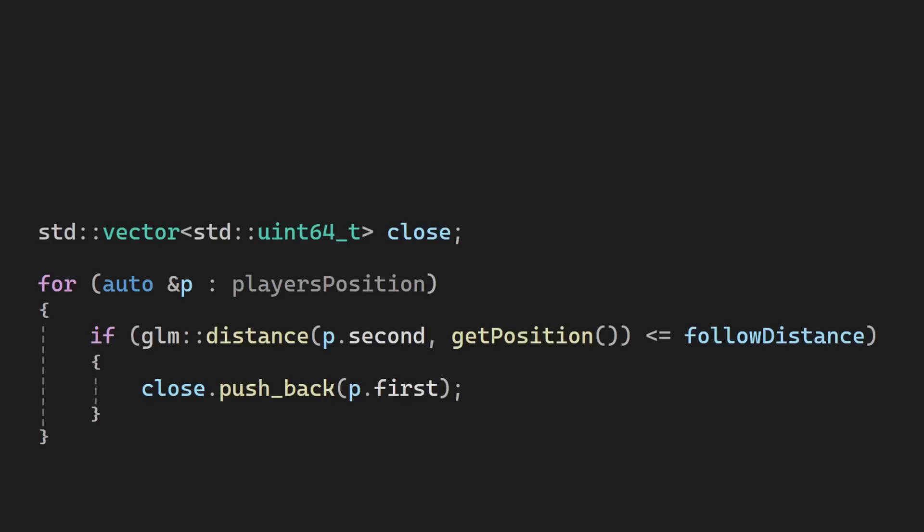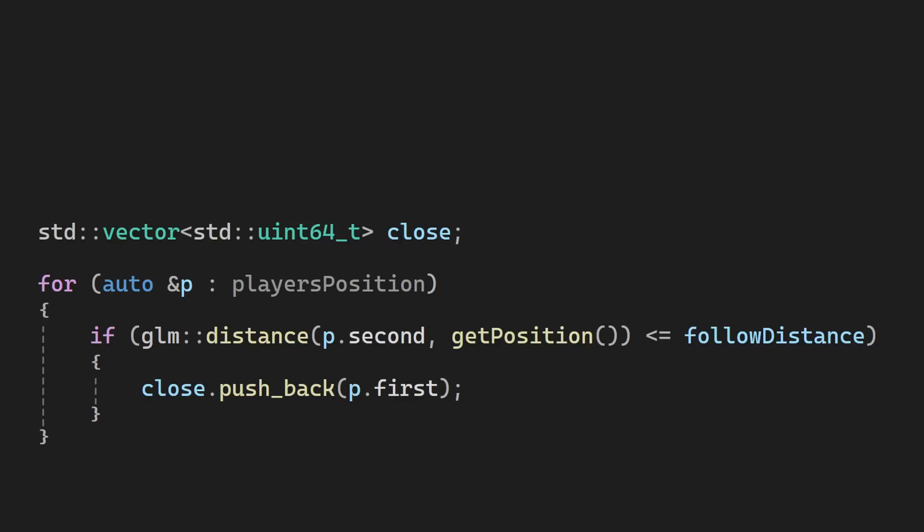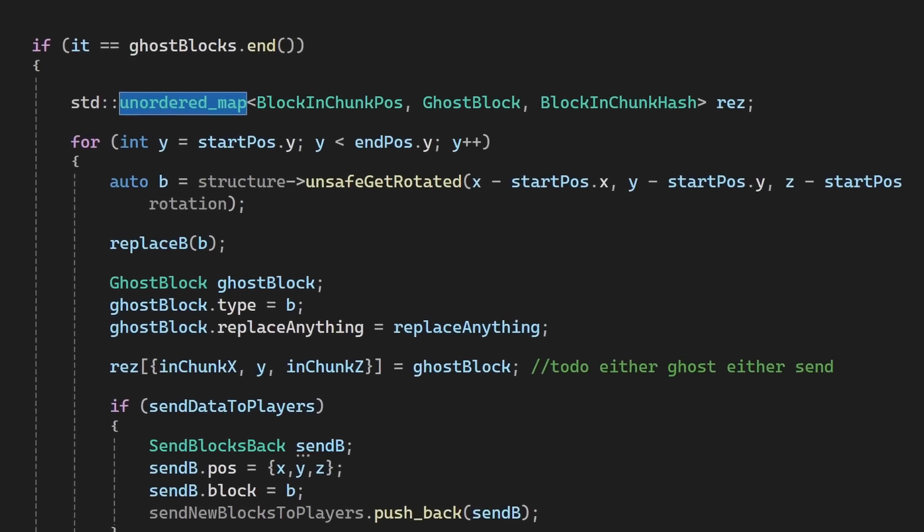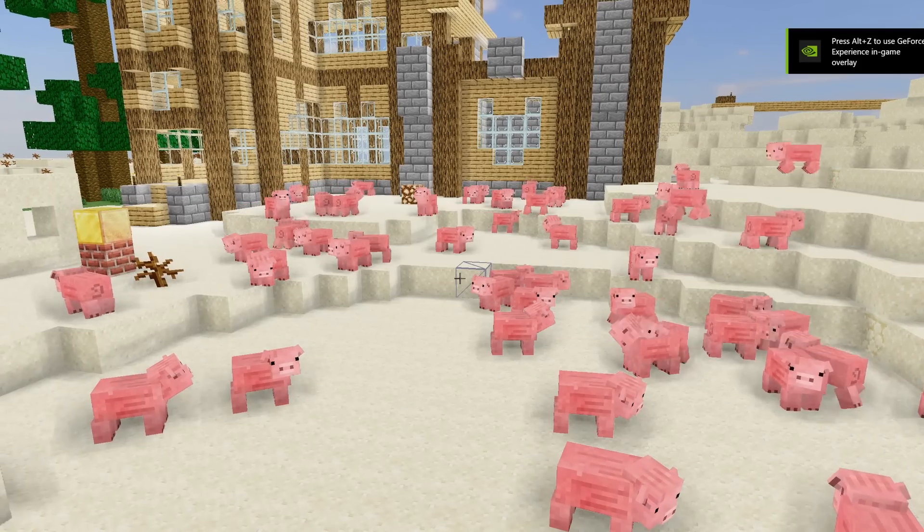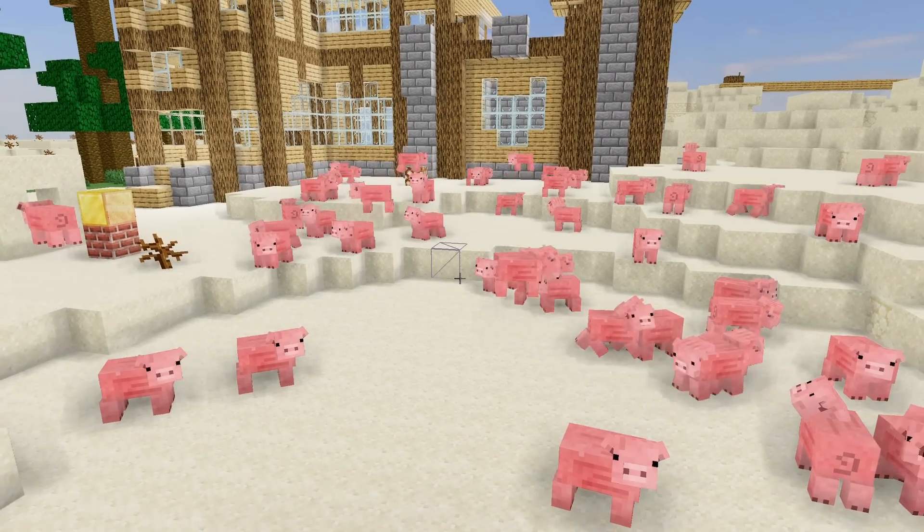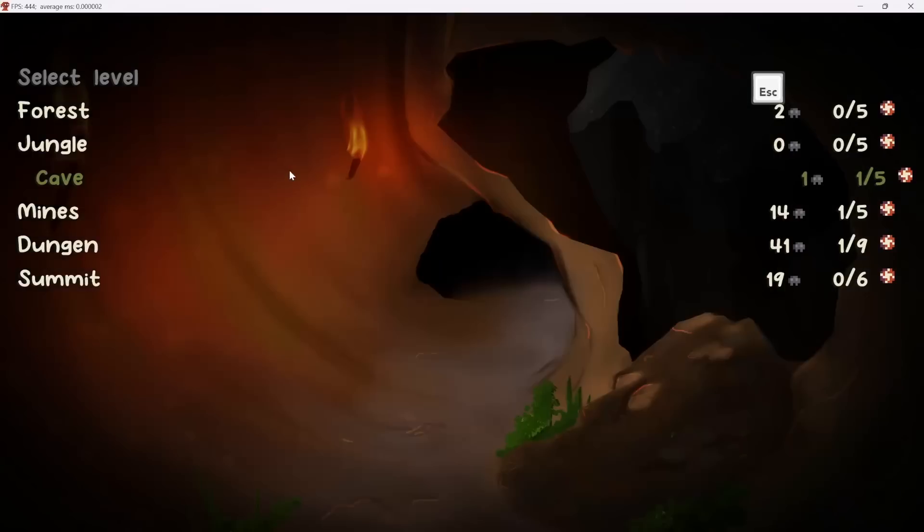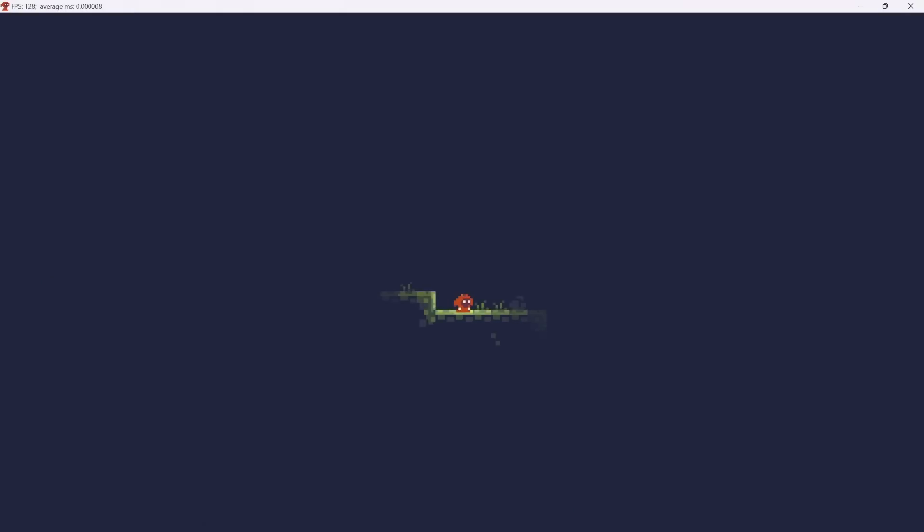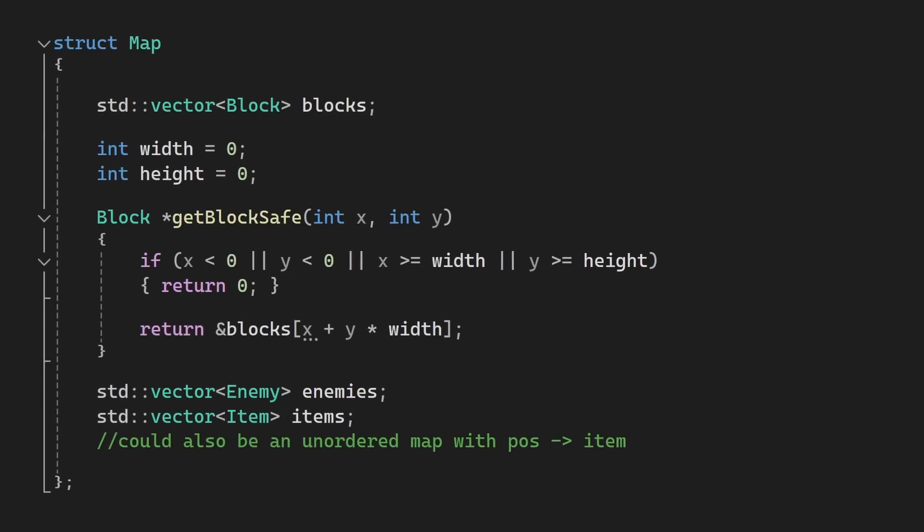Here I need to store an unknown number of players, so I can just store them in a vector or an unordered map, and you can use containers for a lot of things that need memory allocation, including for example, level loading. You can store all your entities and level data in vectors.